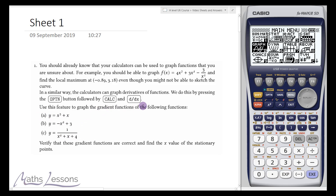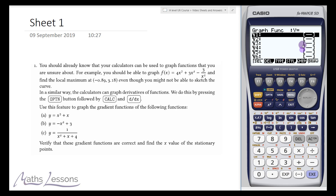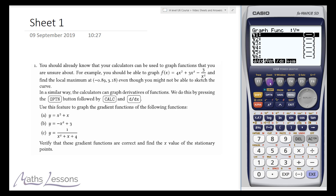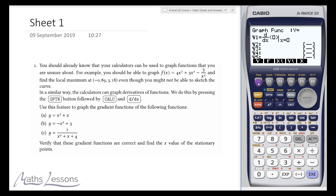Let's go into graph — we need to use Mode 5 for the graph function. We're going to type in that we want the differential, the derivative of this function — the gradient function. So we press option, then calc which is F2, and select DDX of the function.